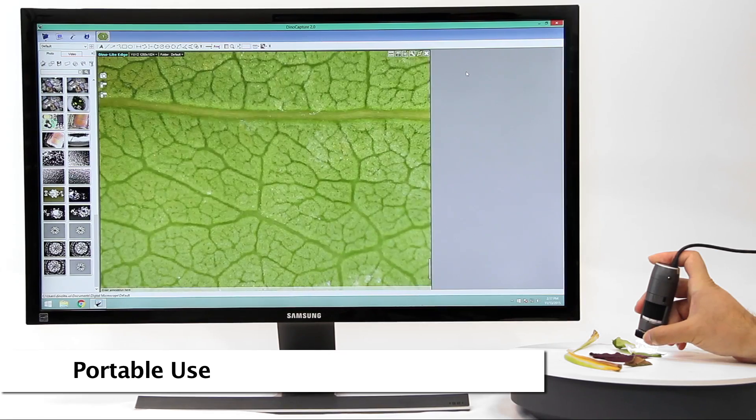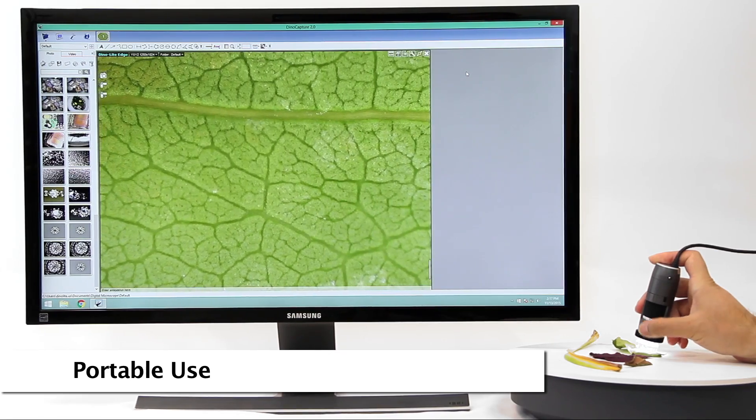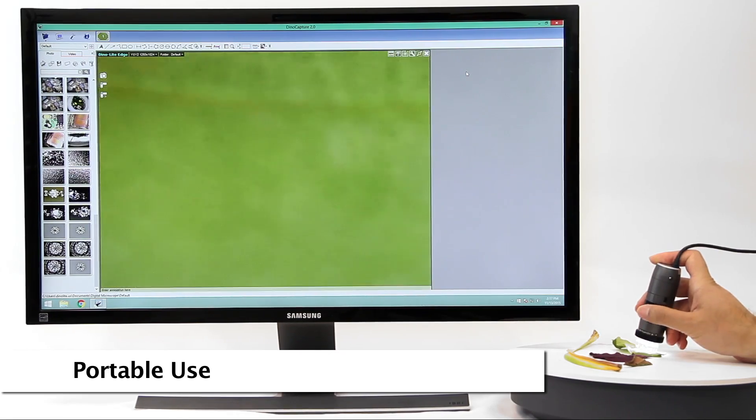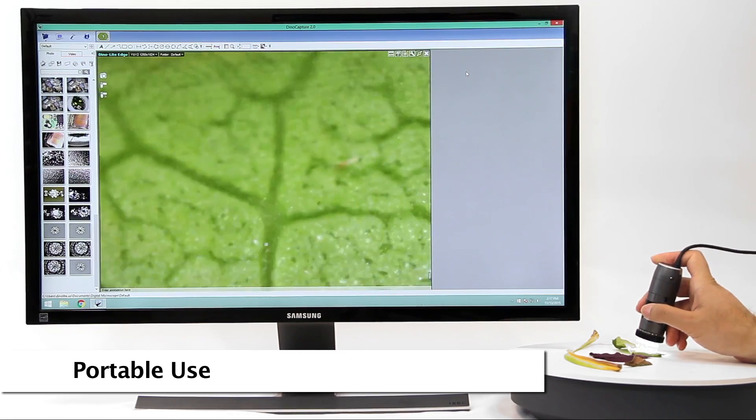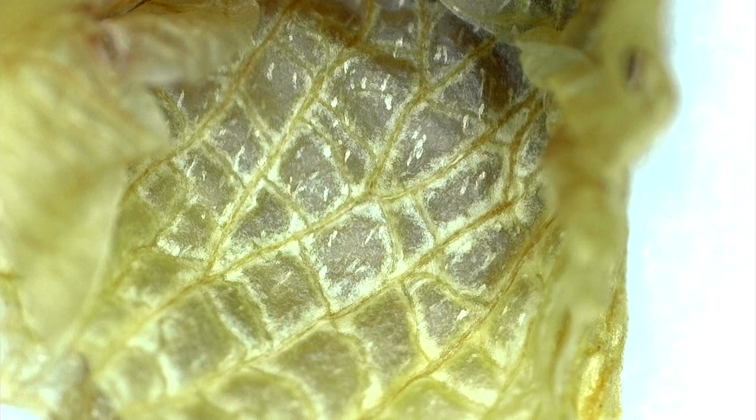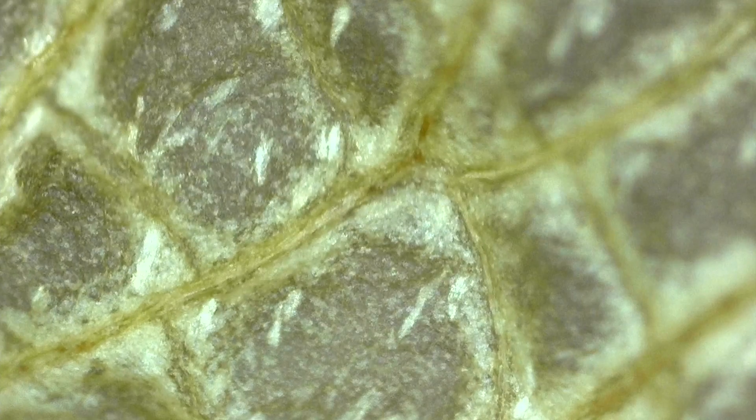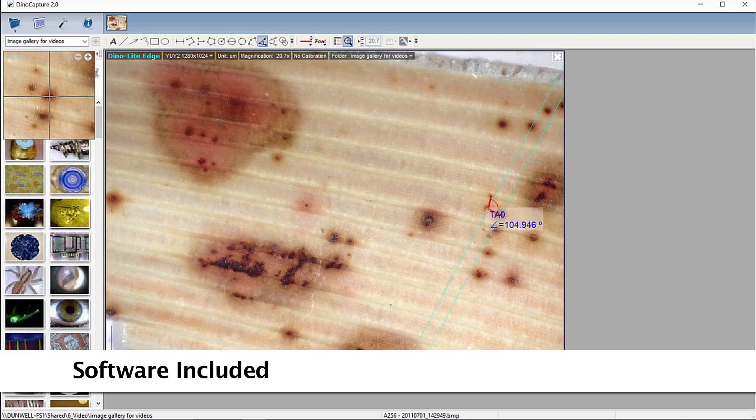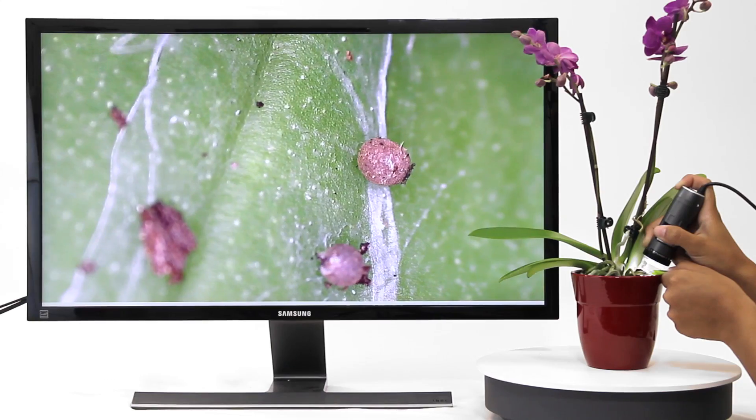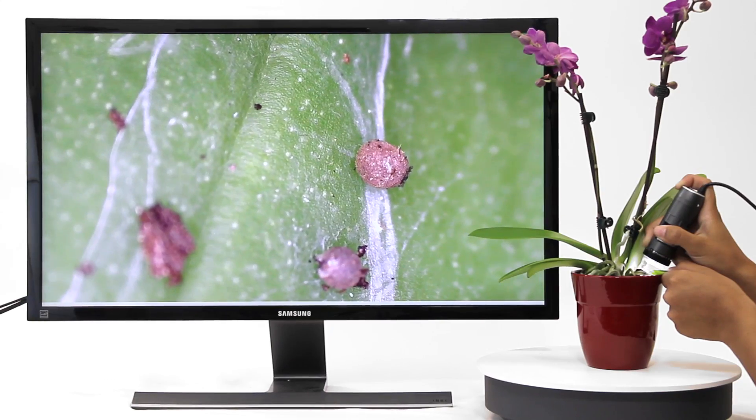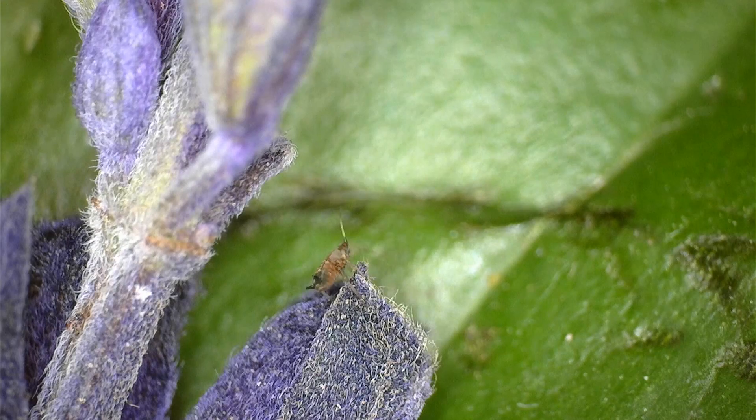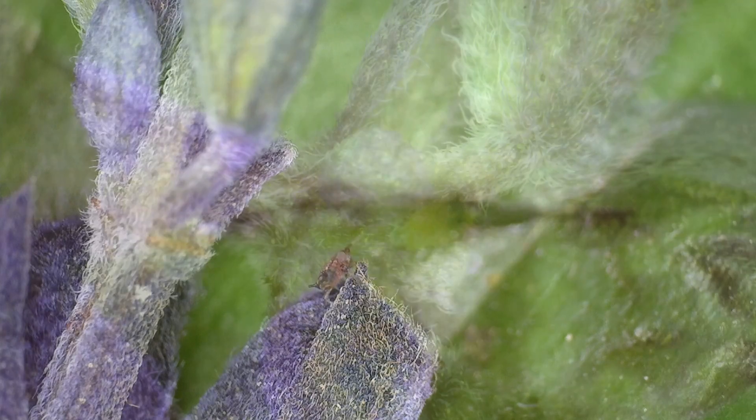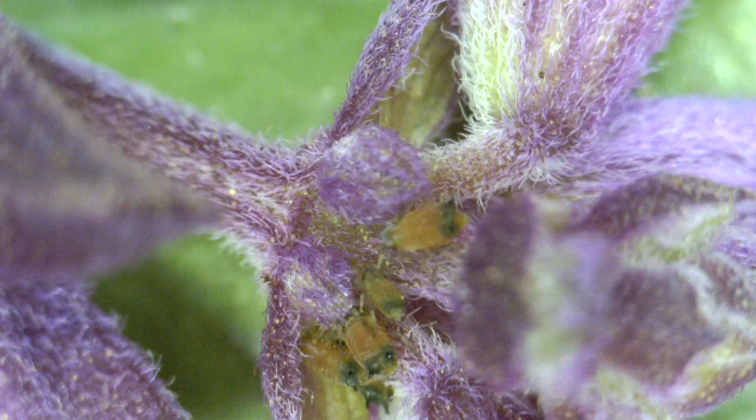The Dynolite is a handheld microscope camera with most standard models going up to 220 times magnification. USB models connect to a computer and include easy to use software that allows users to capture images and video, as well as many other basic and advanced features.